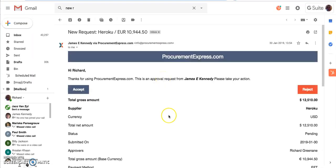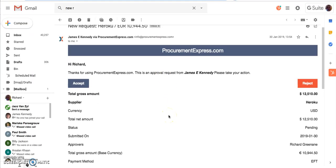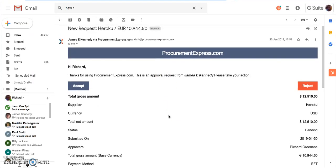Lastly, you can approve directly from email. This makes life really easy for approvers because these approval requests come in by email. The idea is to give the approver all of the necessary information to make a decision about the spend.